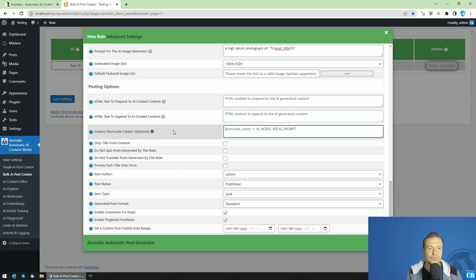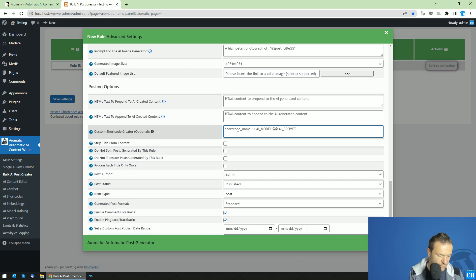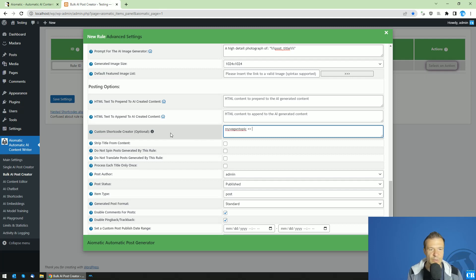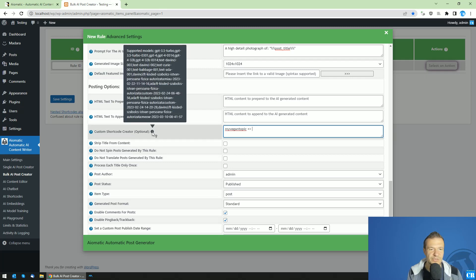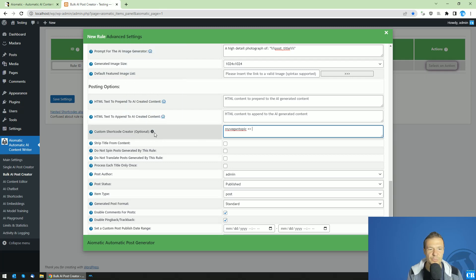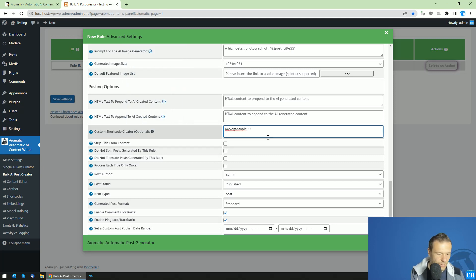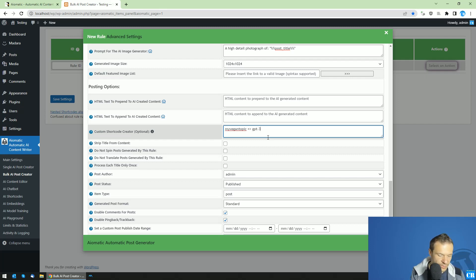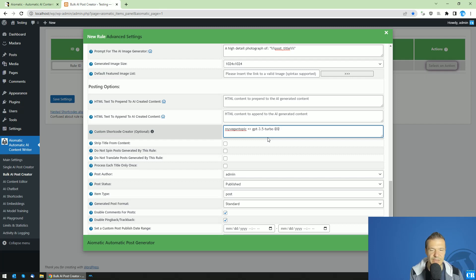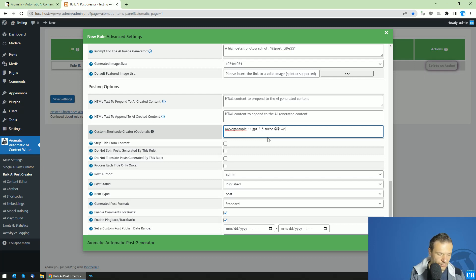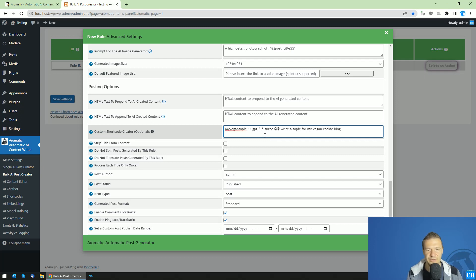So this is the default format and let me create a new shortcode for the custom shortcode creator. So my vegan topic equals greater and here now we will need to add our prompts. The prompts can be listed here. These are the prompts which are available on your site. We will need to use or I select to use now the GPT 3.5 turbo model. And let's add to add characters and also now we can write our prompt. So write a topic for my vegan cooking blog. Simple as it is.